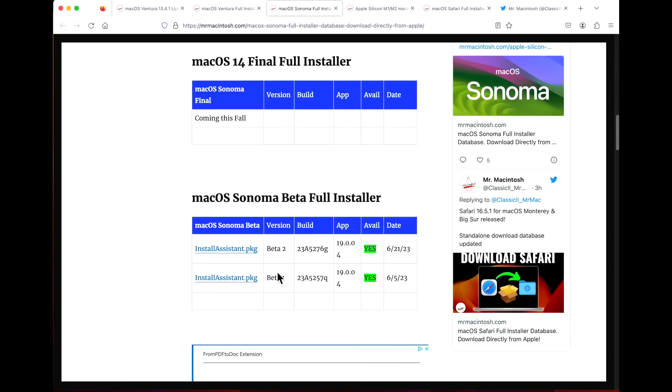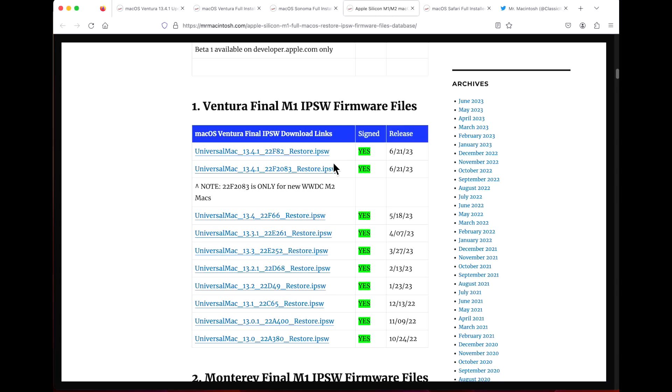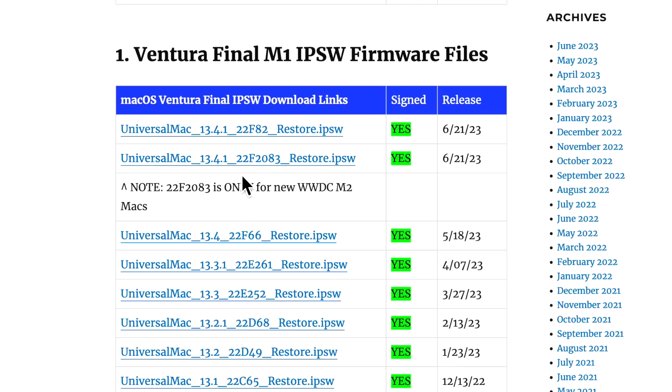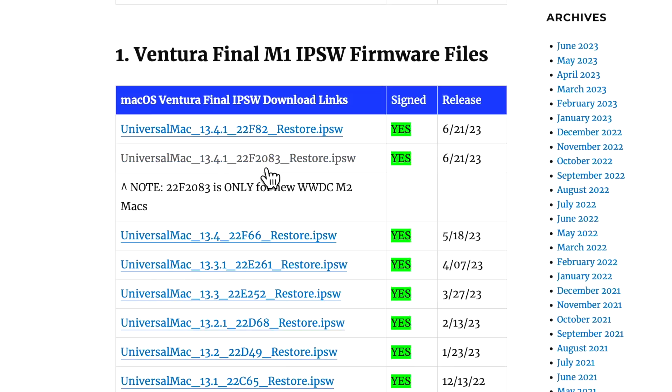They also released a full IPSW restore file for M1 and M2 Apple Silicon Macs. Notice they also released a fourth version that is only for the new M2 15-inch MacBook Air, the M2 Mac Pro, and the new M2 Mac Studio. If you try to download this and install that on anything other than those, it will not install.